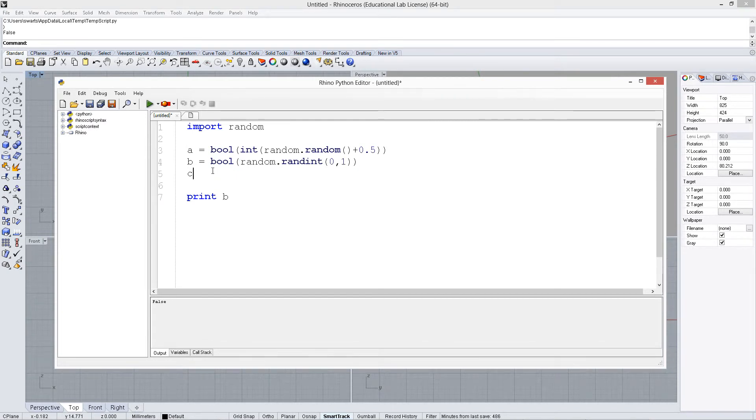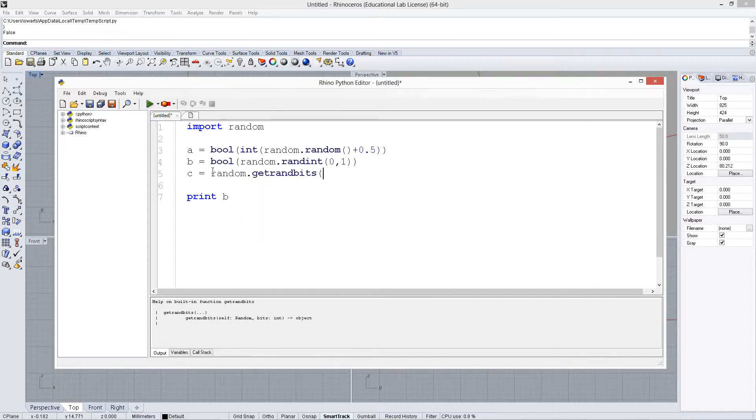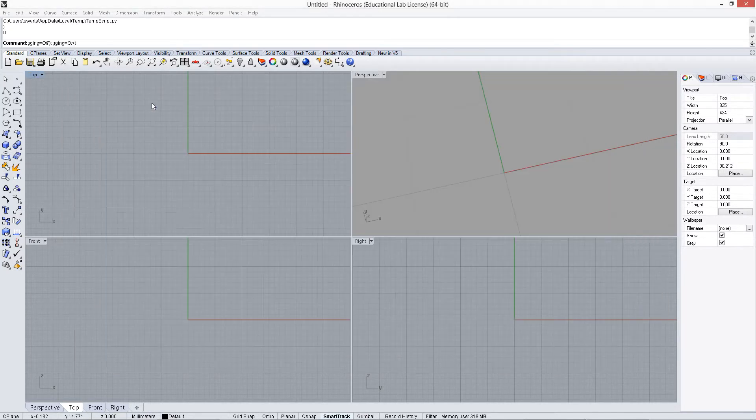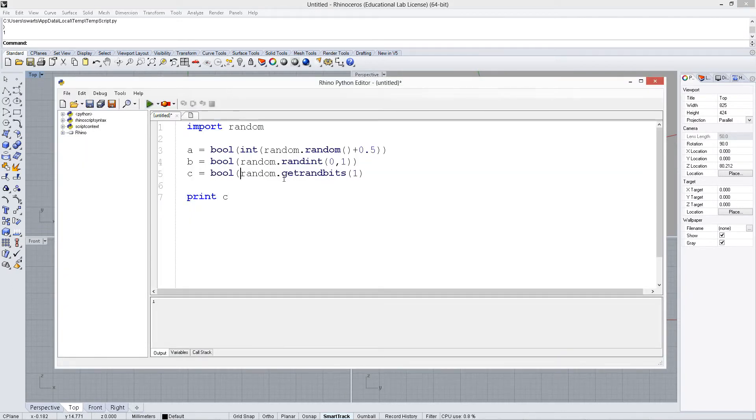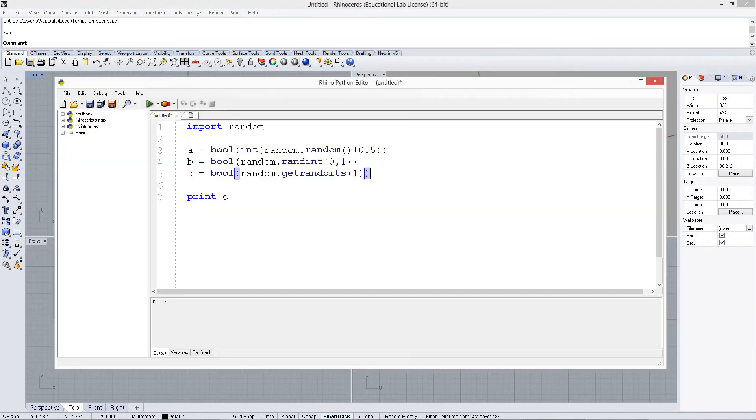Another one that you can do is random.getrandbits. Let's get one bit, which is basically going to be a byte, 0 or 1. And this is probably the fastest method to do it, to get 0 and 1. So here it's getting the next bit from this random stream. And then, again, wrap this in boolean. And we see it's giving us true and false.